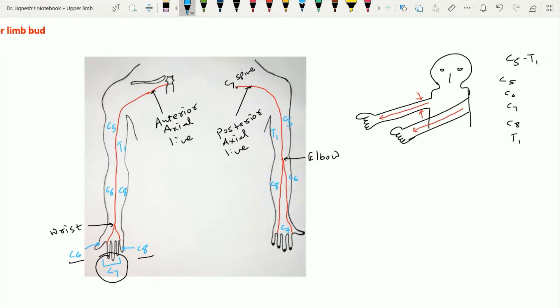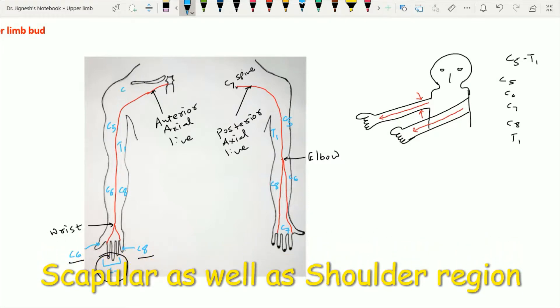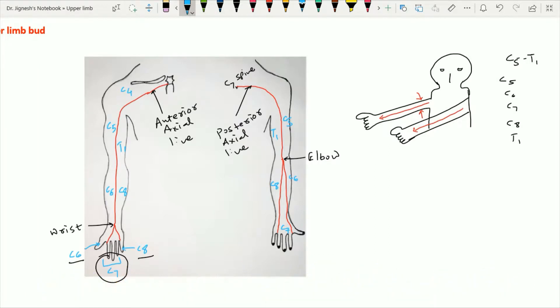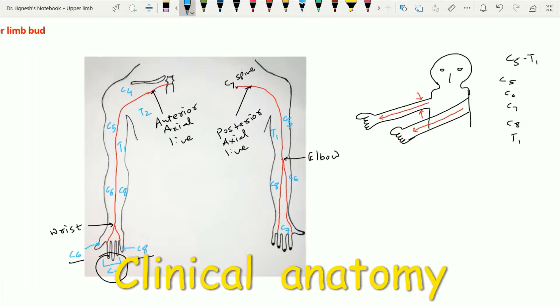One interesting feature regarding the dermatomes: the area above the sternal angle is supplied by the C4 dermatome, including the scapular region, while the skin below the sternal angle is supplied by the T2 dermatome. Thus, the sternal angle is the line of demarcation between two discontinuous dermatomes — C4 above and T2 below.